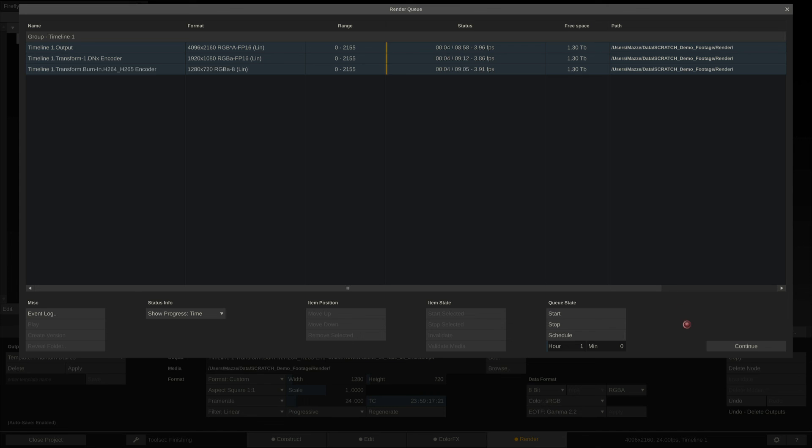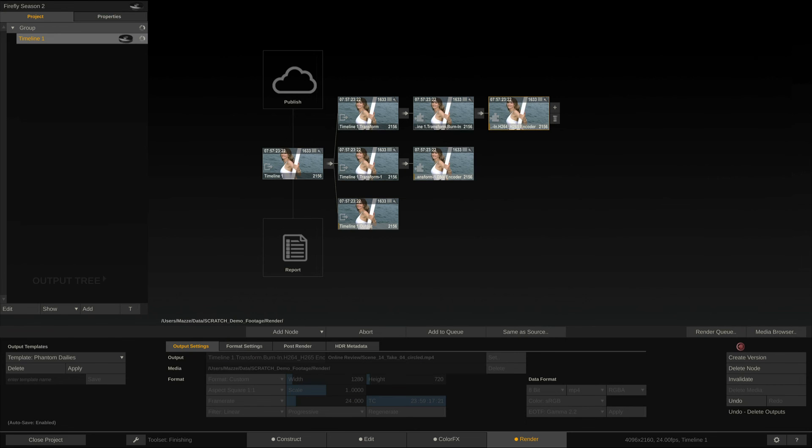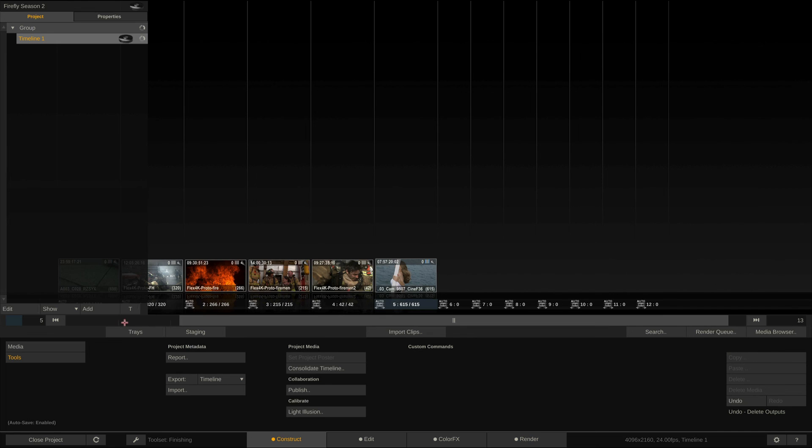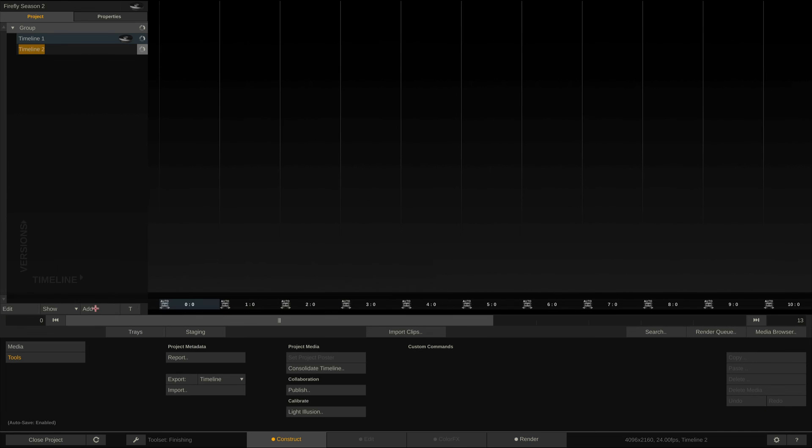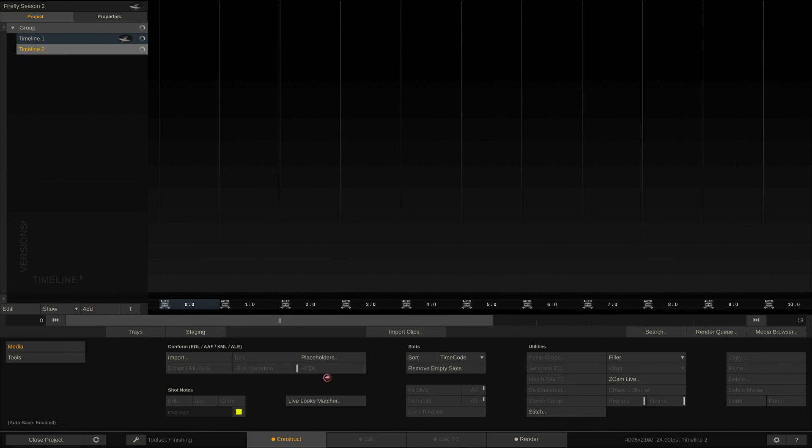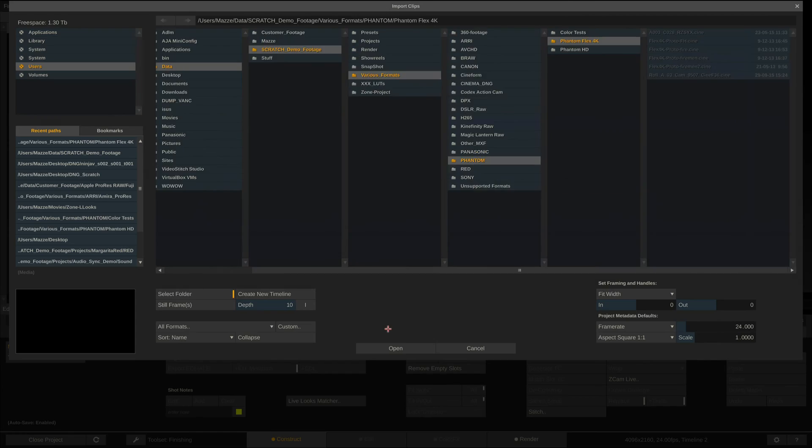Rendering their respective format. And of course, Scratch is able to render in the background, so we can close the process queue and continue to work on our project by creating more timelines, importing more footage, and prep it for transcode.